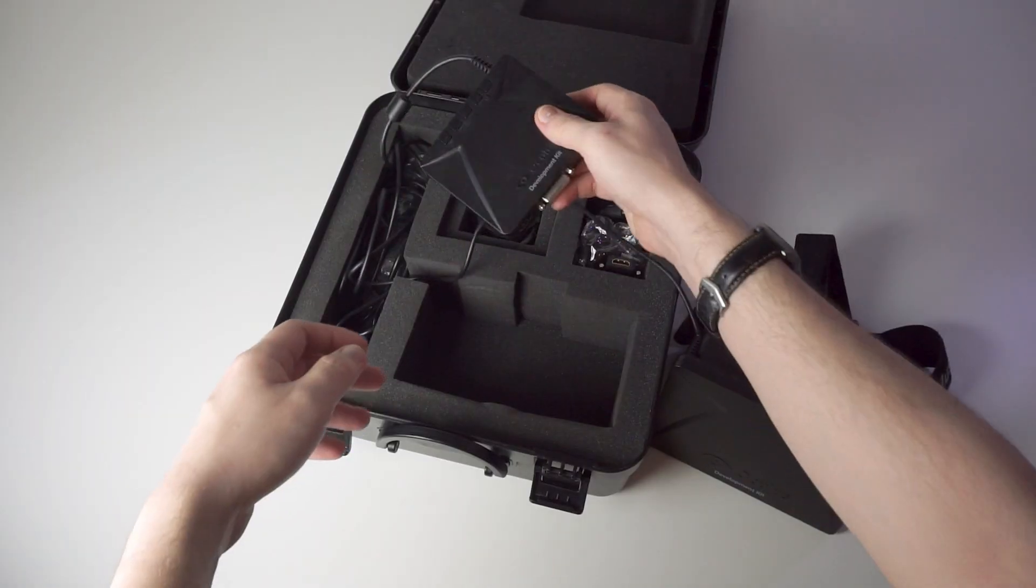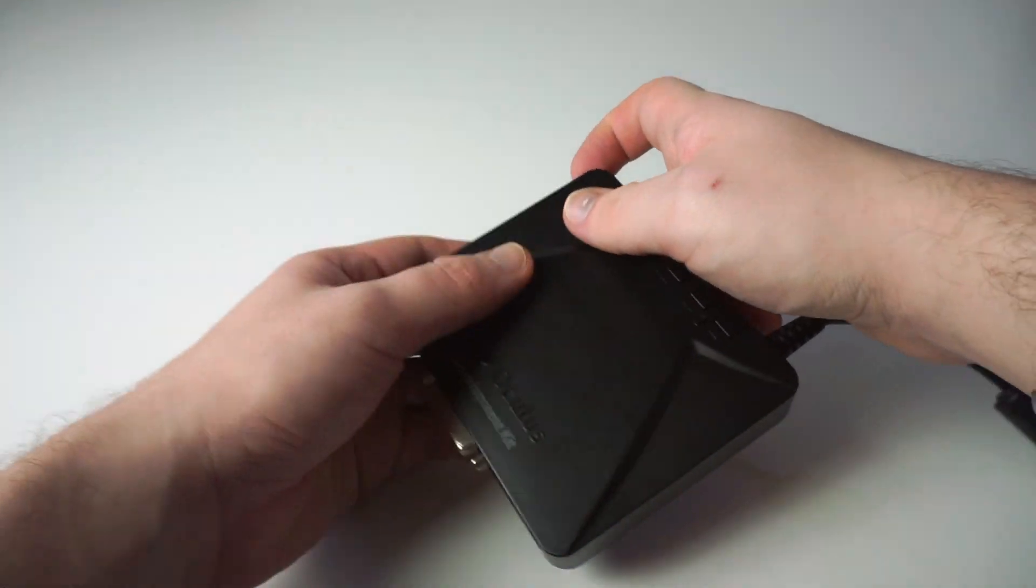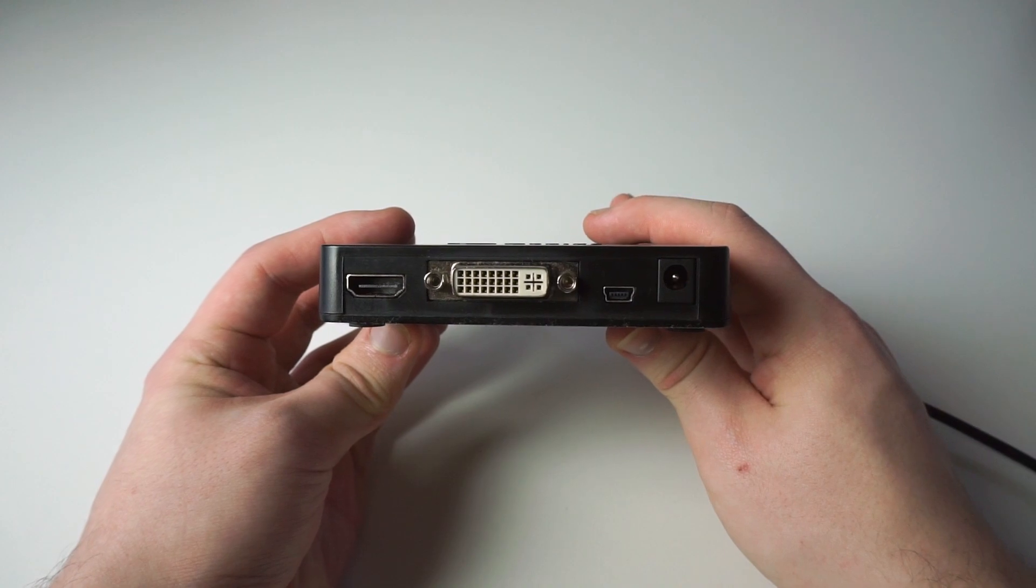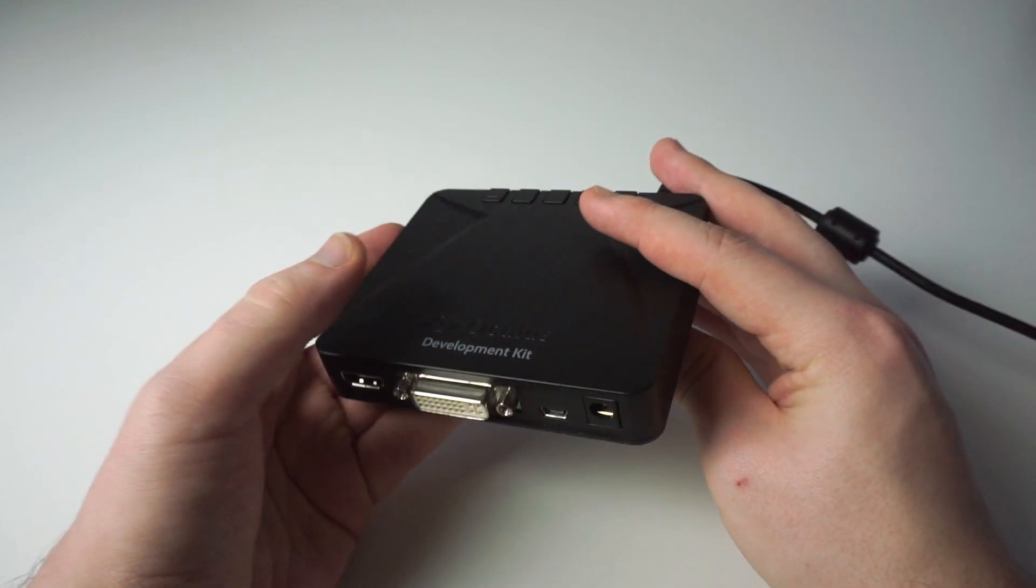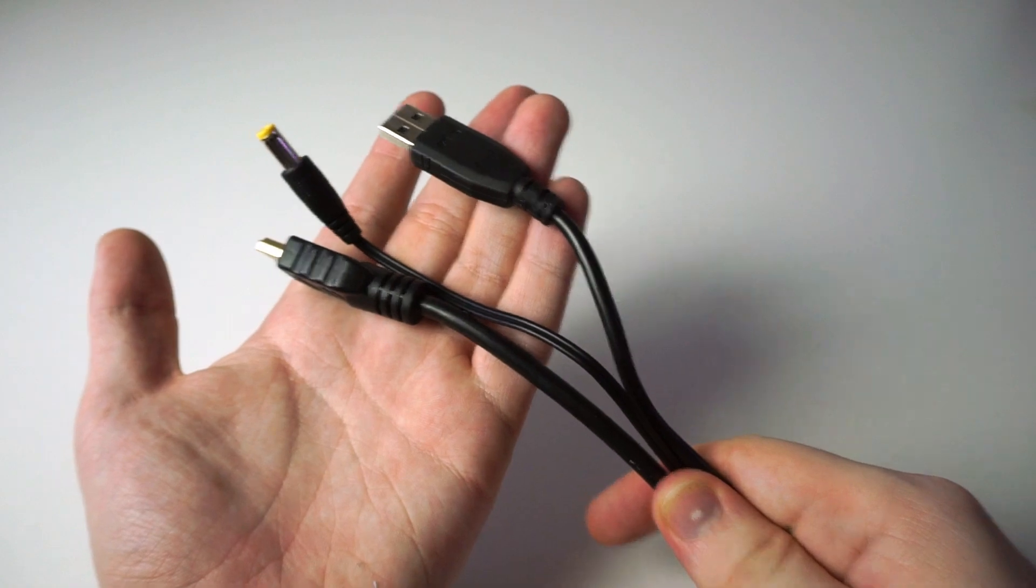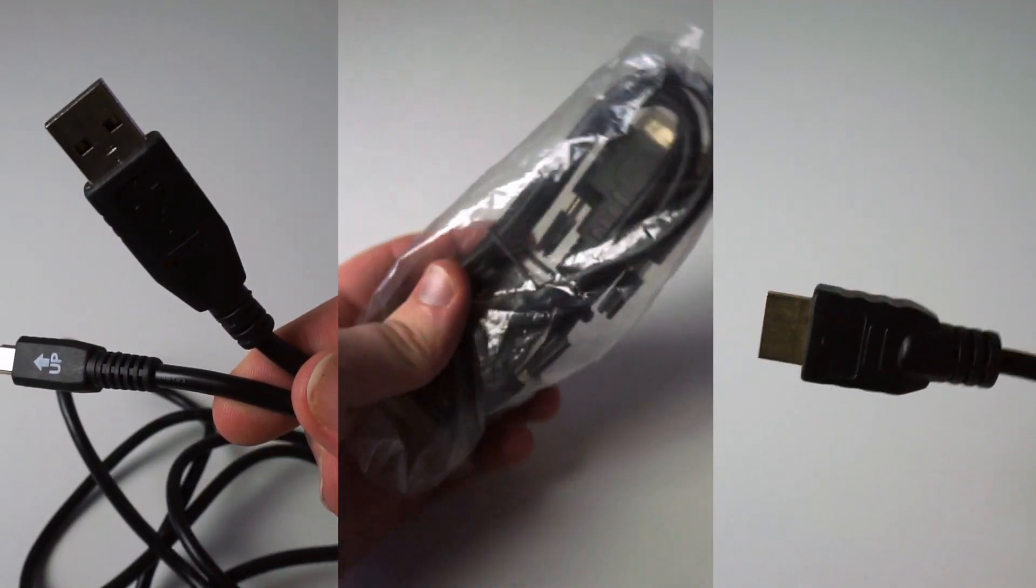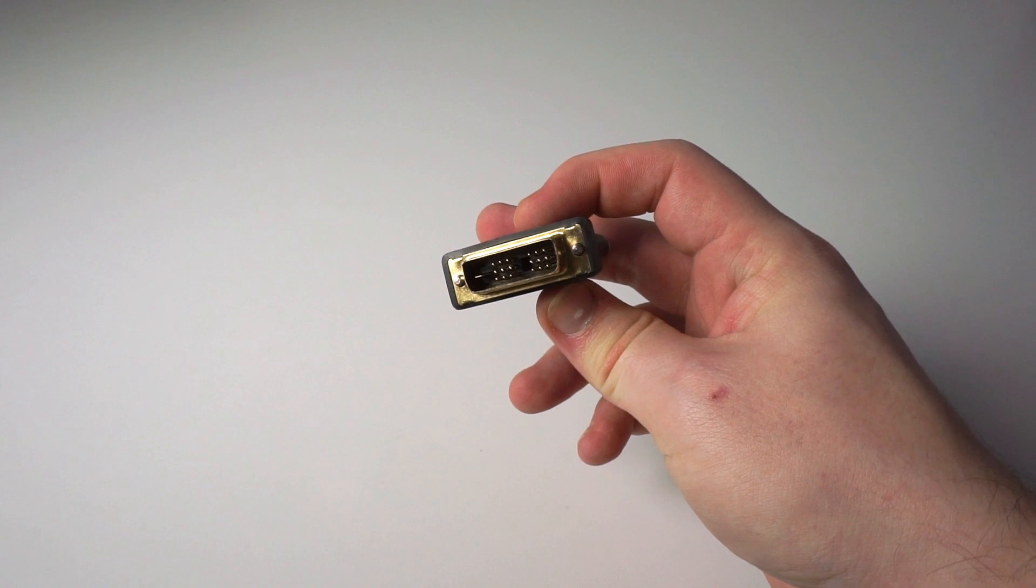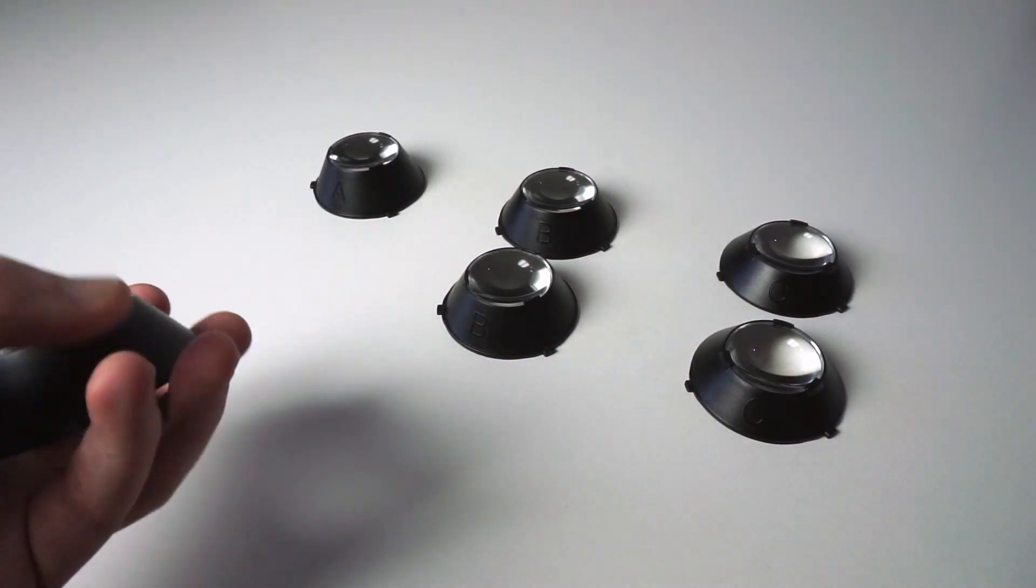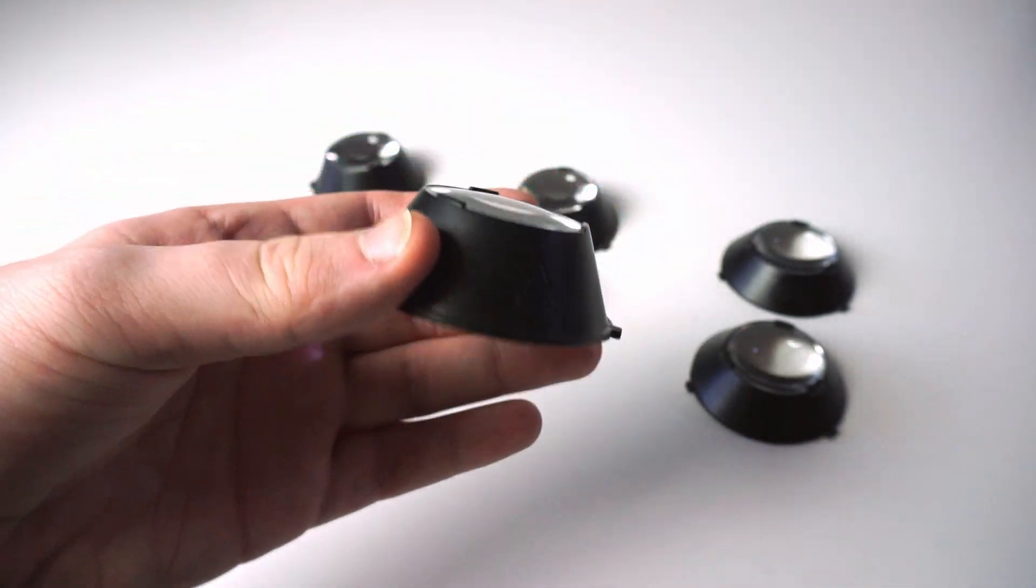A connection box complete with four ports, including a barrel connector for power, a USB mini-B port for data, and a choice of either HDMI or DVI for video. Yep, that means you need three different cables to make this thing work. Other than that, we have the cables themselves, a male to female DVI to HDMI adapter, and three different sets of lenses to choose from, each offering a different level of myopia adjustment.